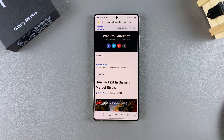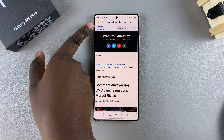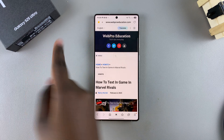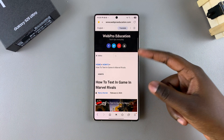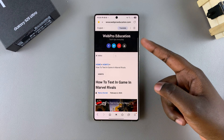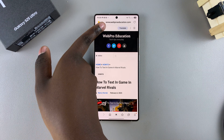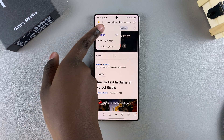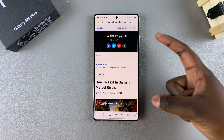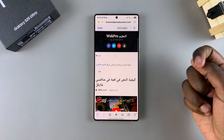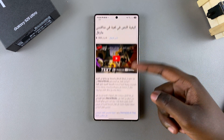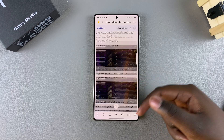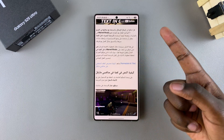Once you've selected Translate, tap on the language shown at the top. By default, it will be set to the language of the web page — so if the web page was in English, the language will be set to English. Tap on it and then choose from the list of language packs you've installed — for example, Arabic — and then just wait for the changes to be applied. After a few seconds, your whole web page will have successfully switched languages.